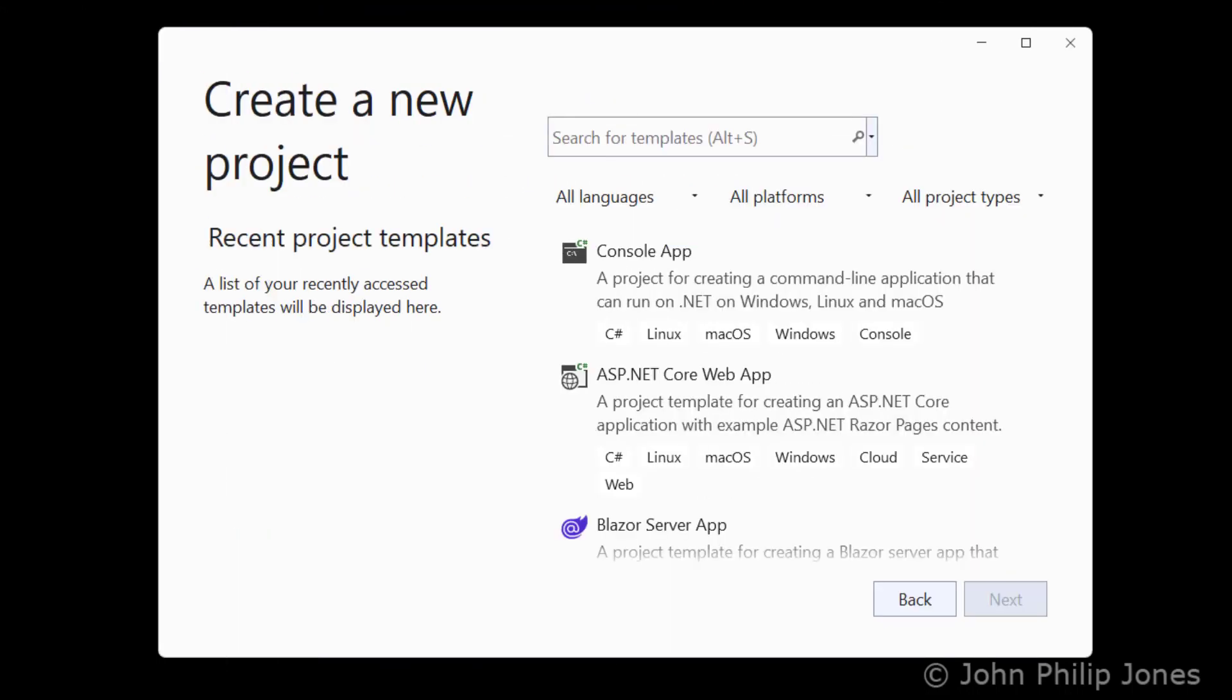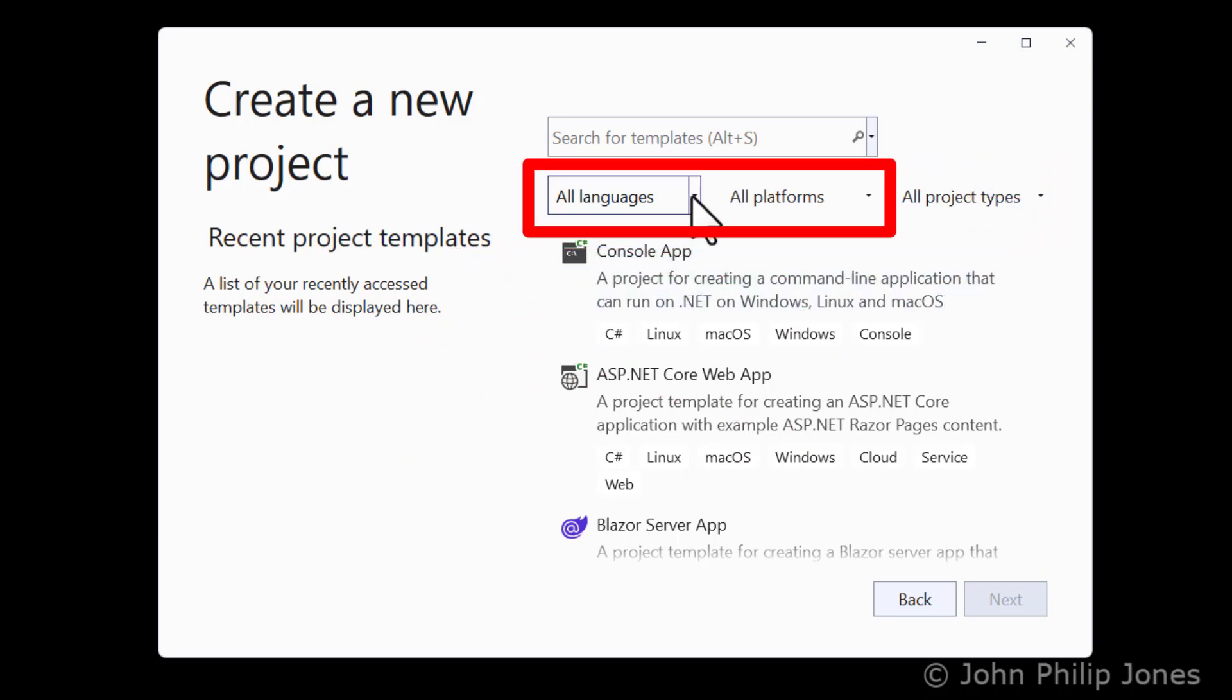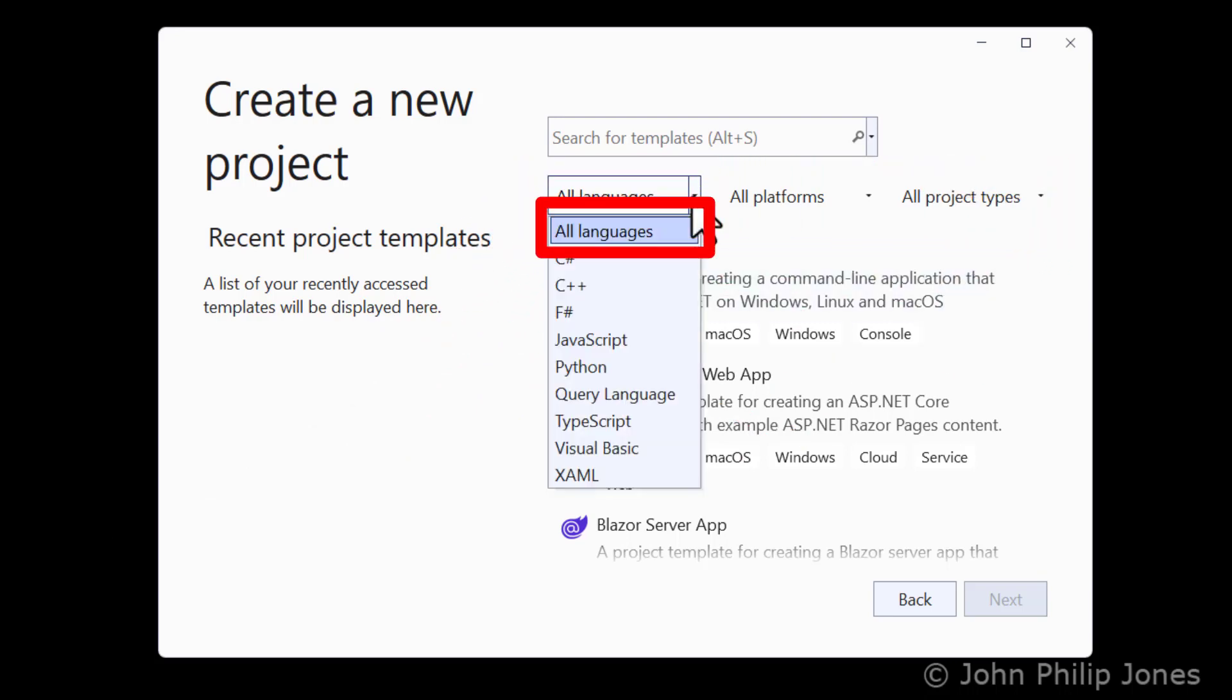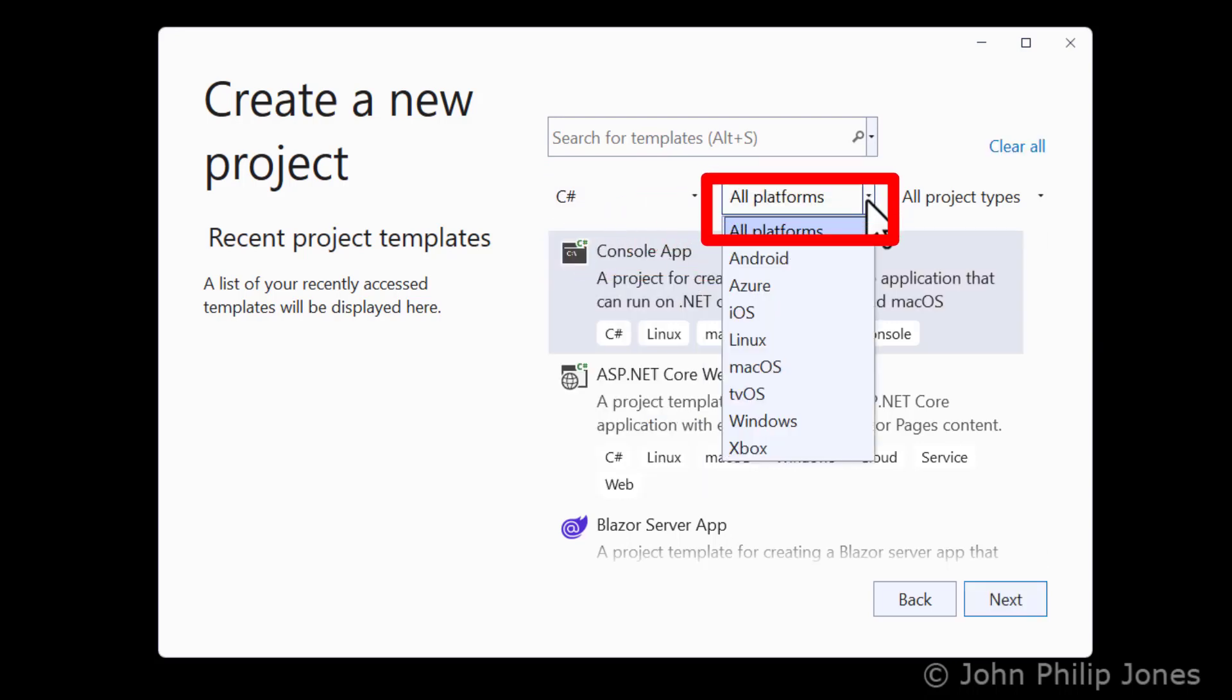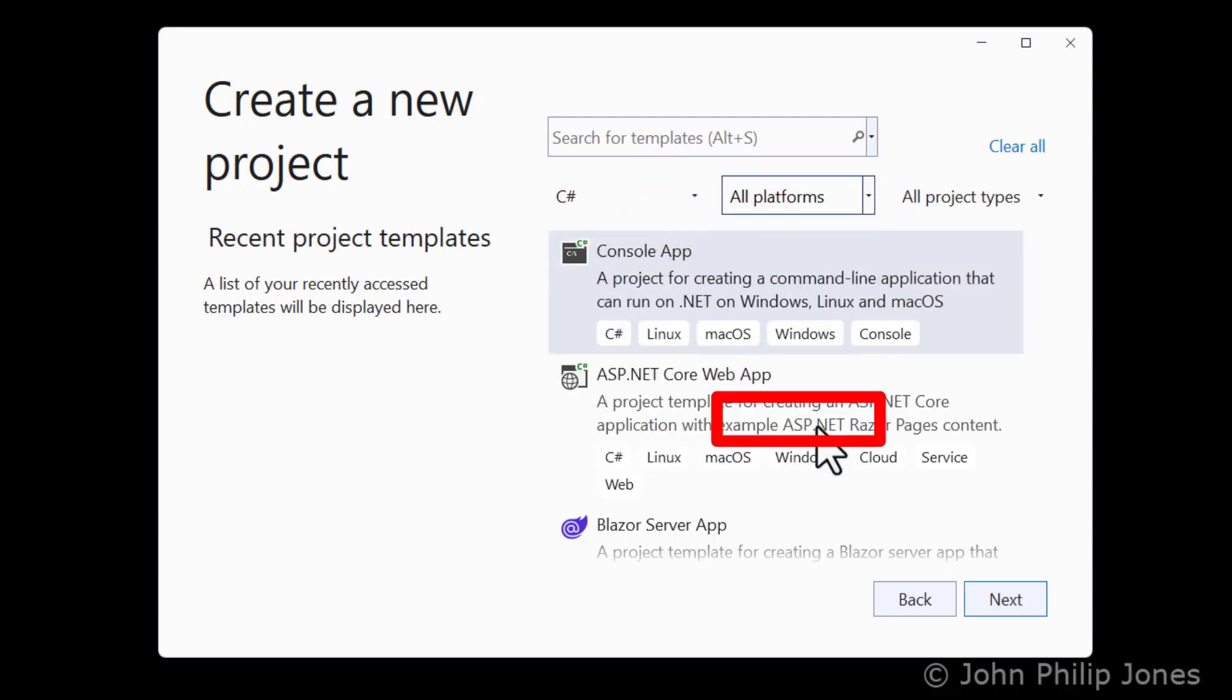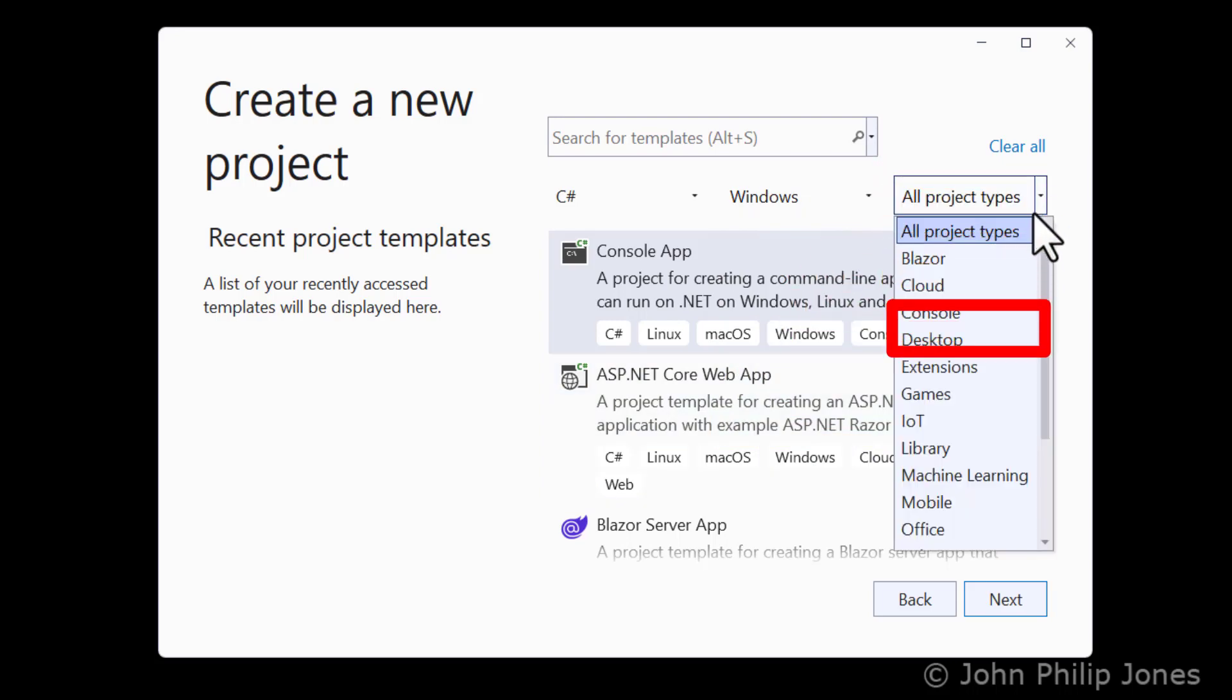Turn your attention to these three drop-down list boxes. With respect to the first one, choose C Sharp. The second one, click here and choose Windows, then come to Project Types and select Desktop.